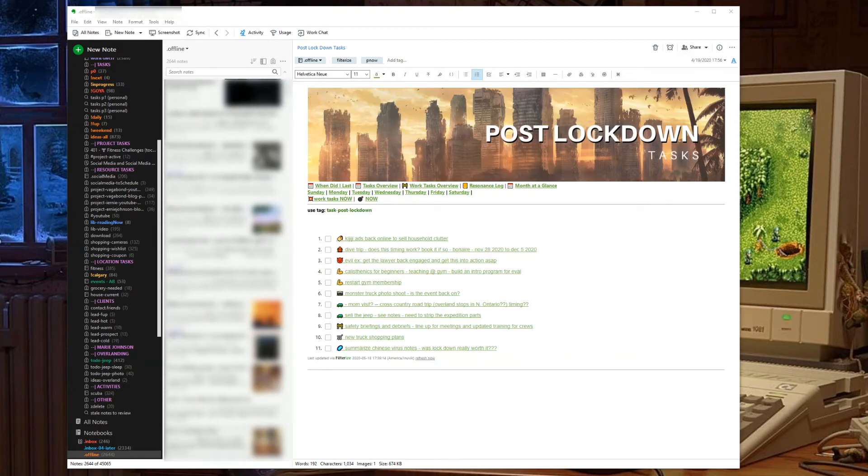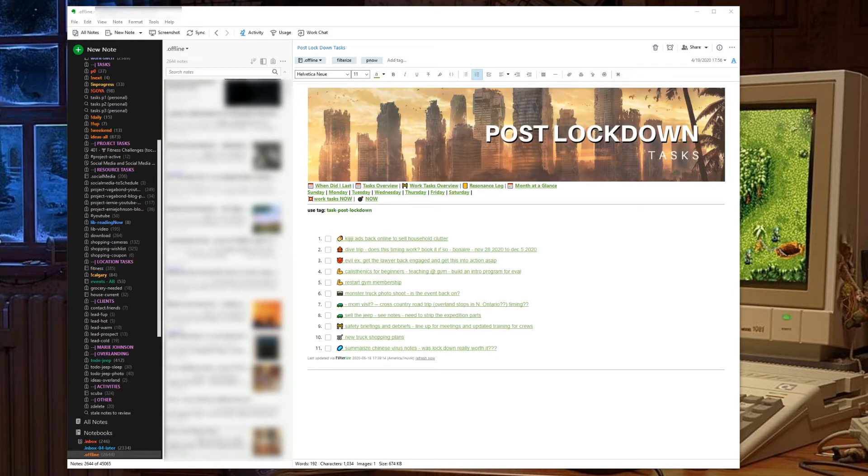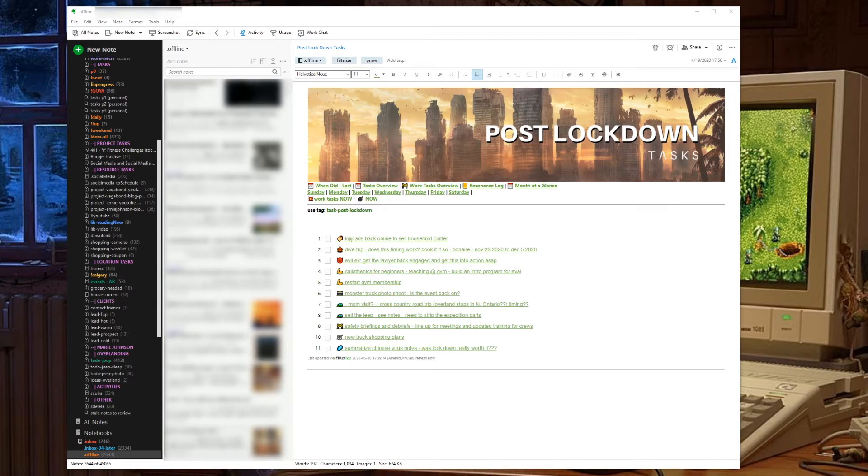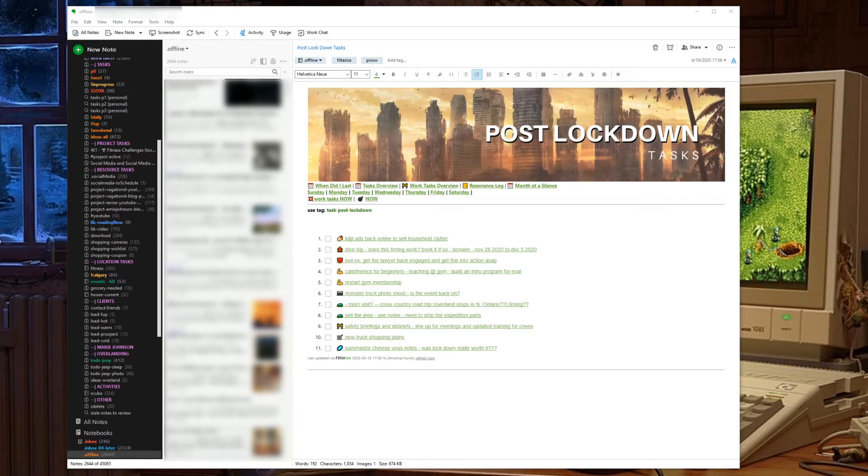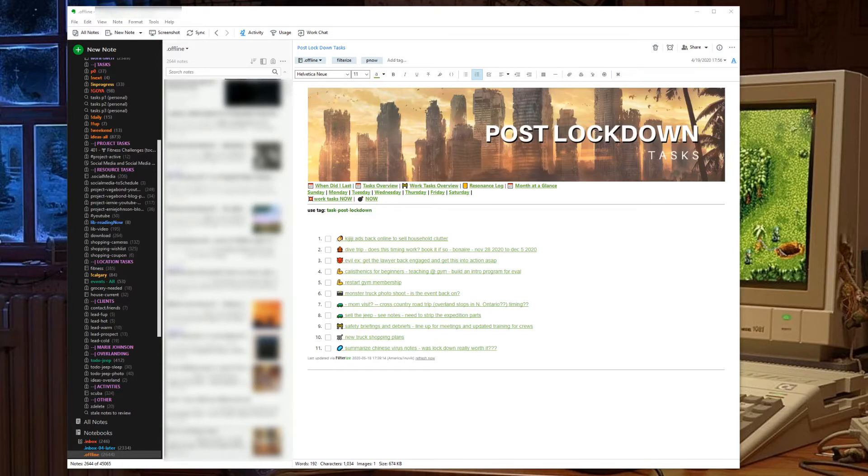Welcome to Productivity in Real Life, where we talk productivity applications like Evernote, Notion, Todoist, Microsoft Office and so many more, along with actually putting all of these applications to use in real world examples. If you're new to the channel, be sure to like, subscribe and share this video. Tonight let's talk about Evernote.